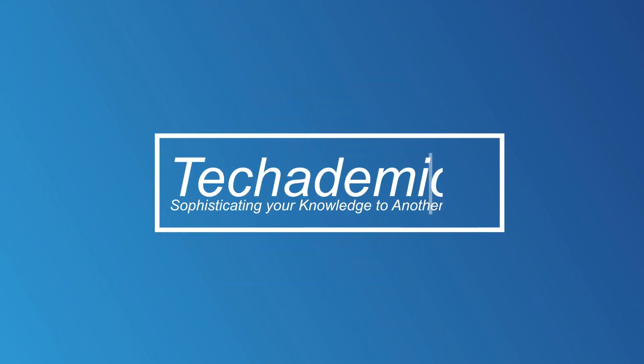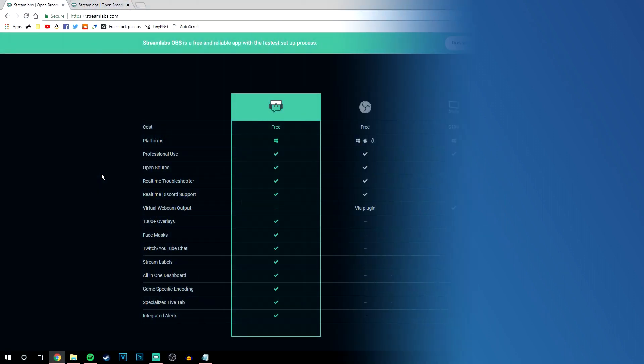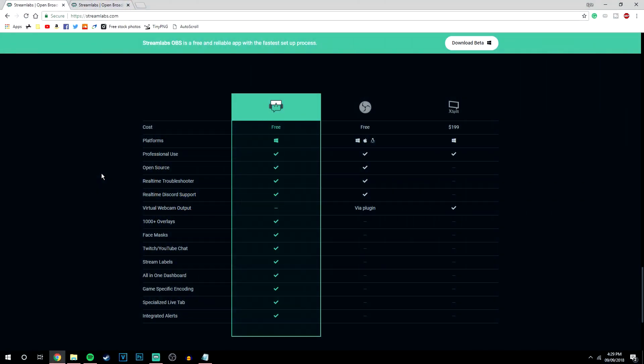What's going on guys, today you're going to learn the best way to record your desktop for free on Windows 10. So let's get started. The program I'm going to be showing you today is called Streamlabs, and it's basically like OBS but a very improved version of it.